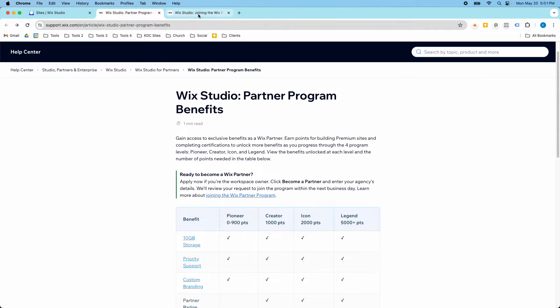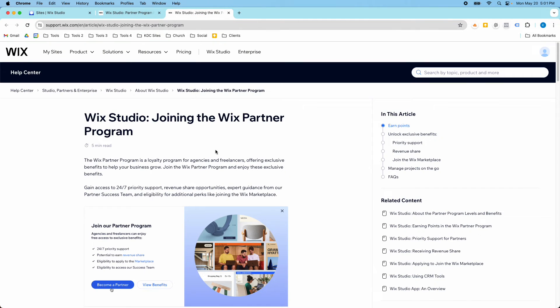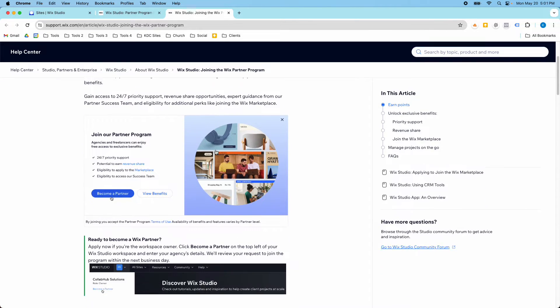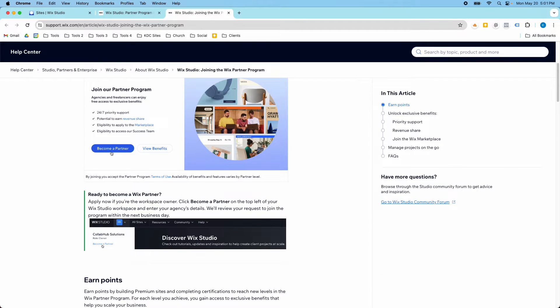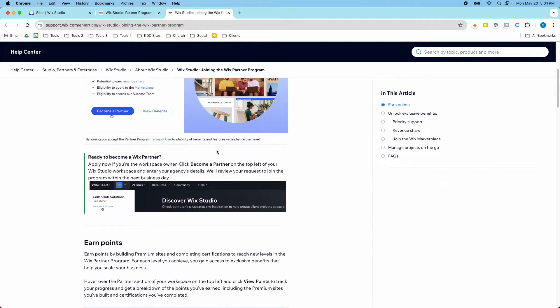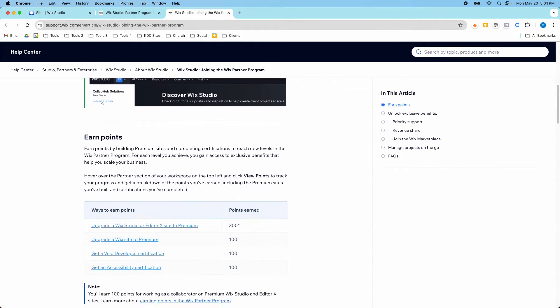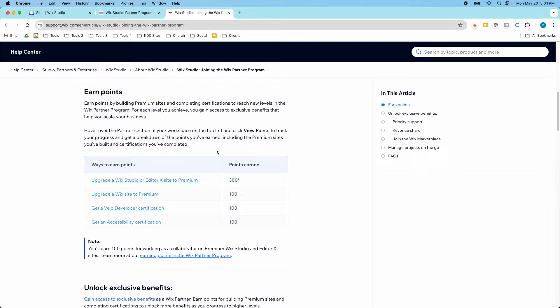And then this page talks about how to join the Partner Program and answers a lot of questions about how to earn points. So for example, if you upgrade a site, Wix Studio website, you can get 300 points.